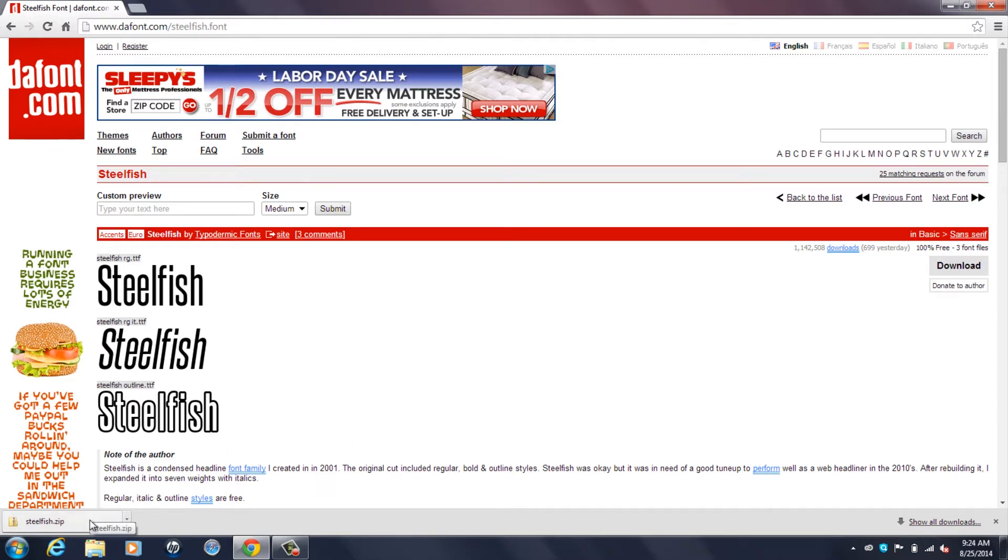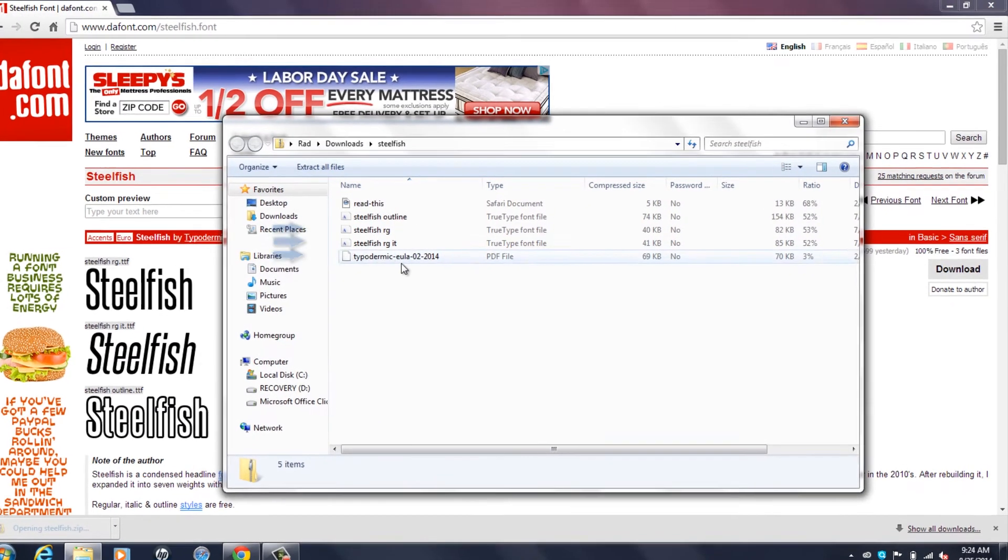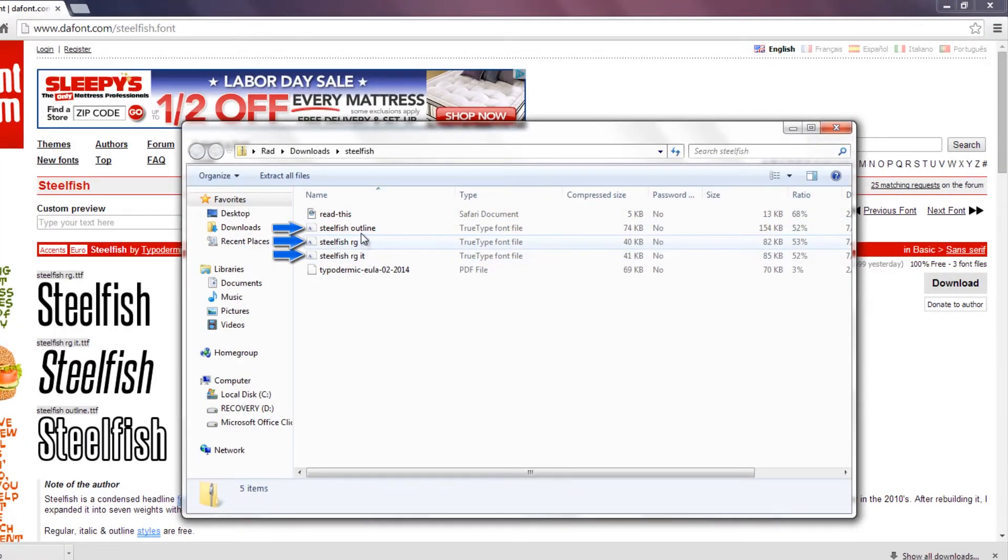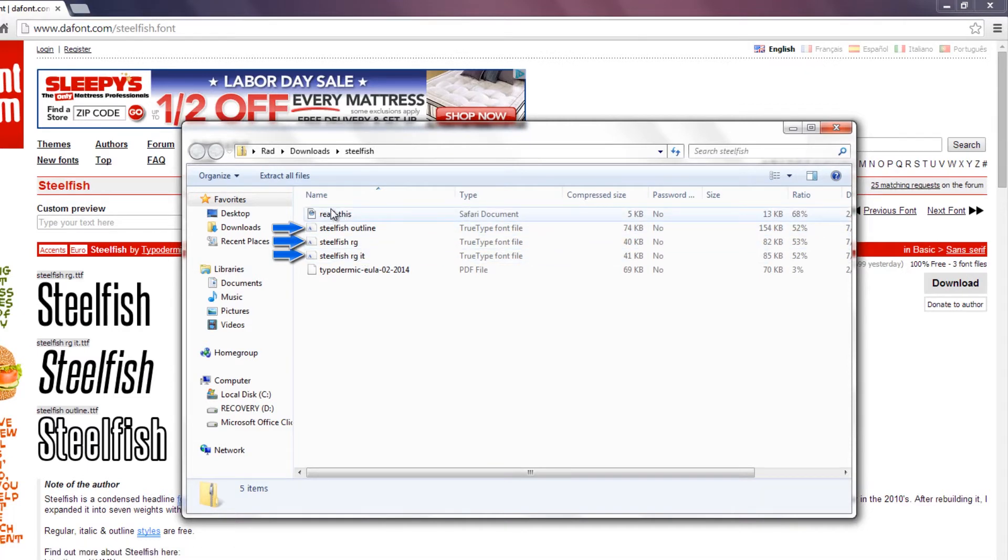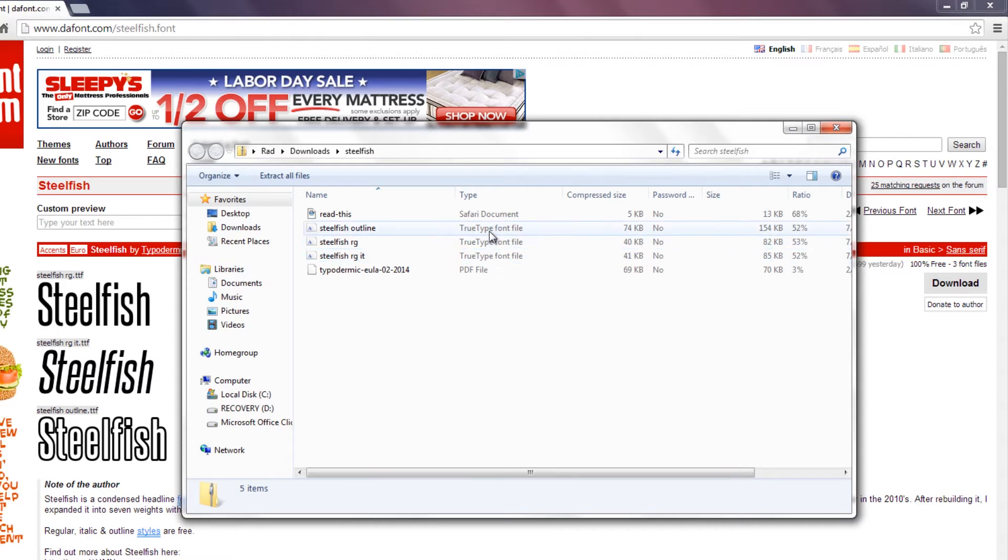There's a bunch of TrueType font files that are for the fonts. You want one of these three files right here, not the safari document or the PDF file, just the TrueType font files which are where your fonts are at.